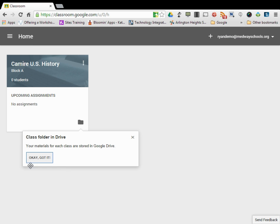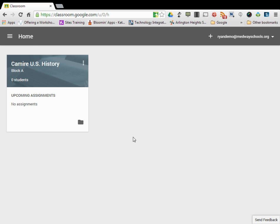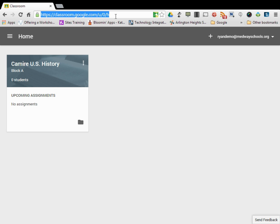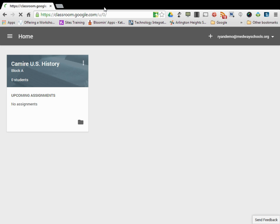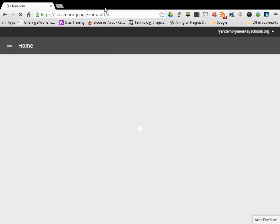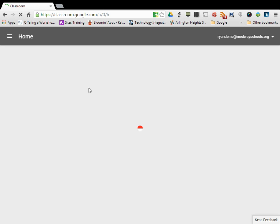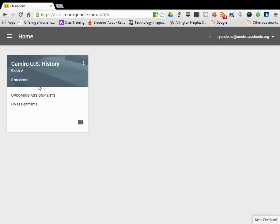This will provide you with a tutorial the very first time you do certain things, but I'm walking you through that. So I'm now at my home, and this is the same page as if you were to go to classroom.google.com. It will bring you right to that page which has your courses.